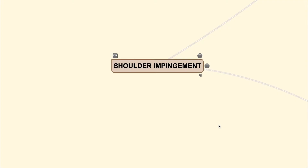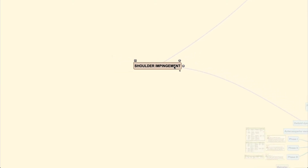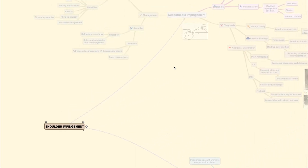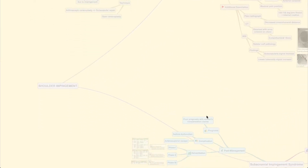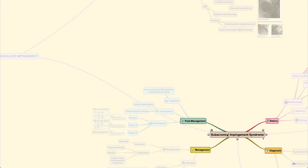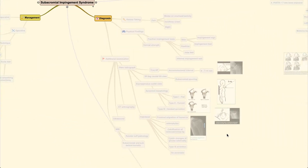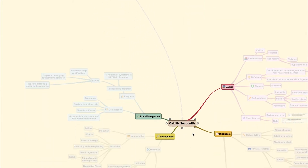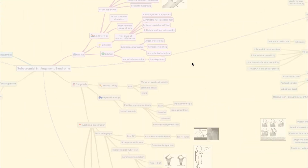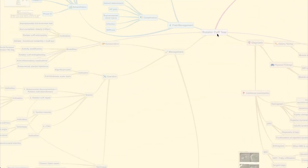Welcome back to the Orthopedic Tutor channel. Today we'll be discussing shoulder impingement. This is a continuum of disease starting from impingement, which may occur at the subcoracoid or subacromial impingement, which will subsequently develop into a calcific tendonitis condition or a rotator cuff tear.